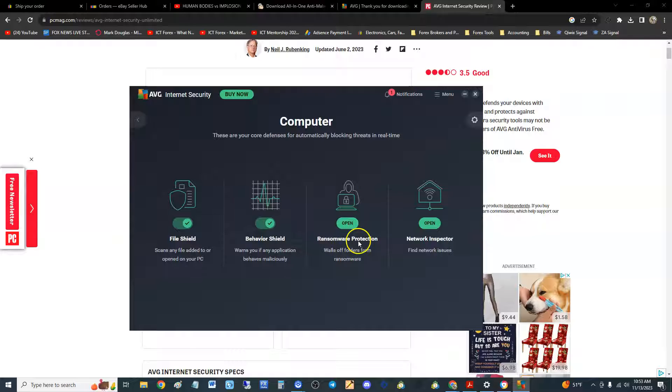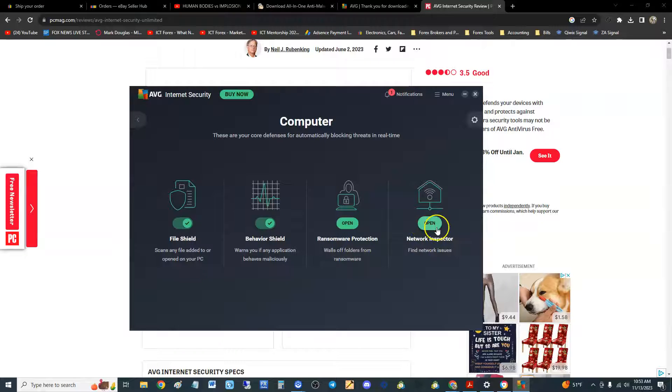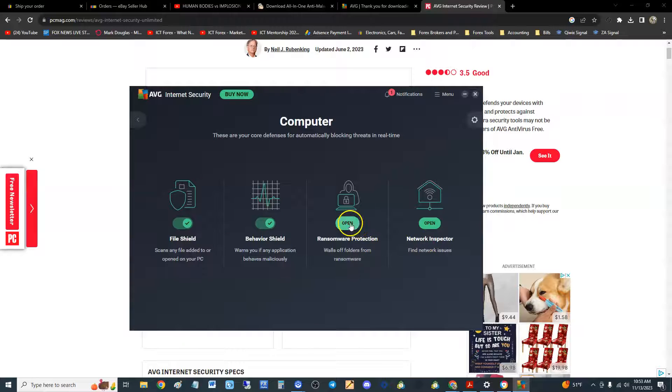It stops the ransomware before it happens—that's when your computer gets taken hostage, all your files get taken hostage and you have to pay to get it back. That sucks, I've seen it happen to people.